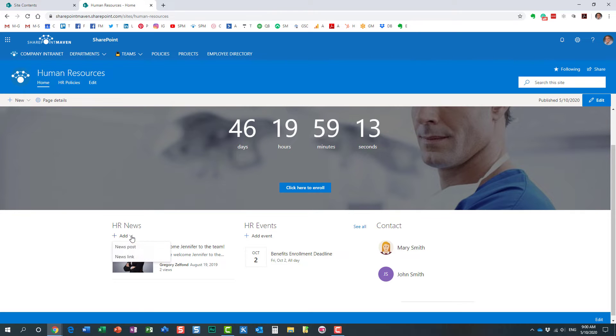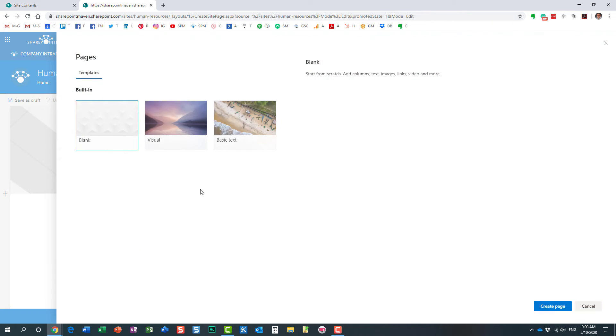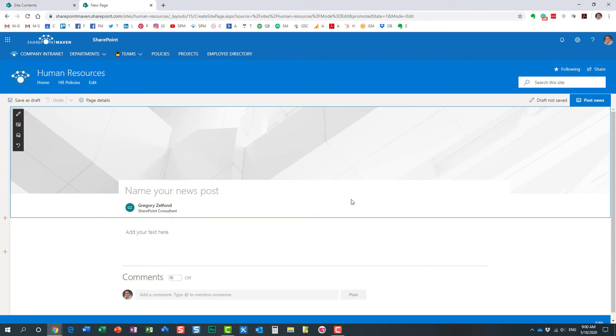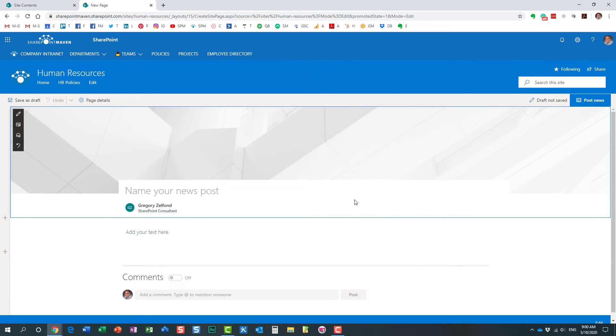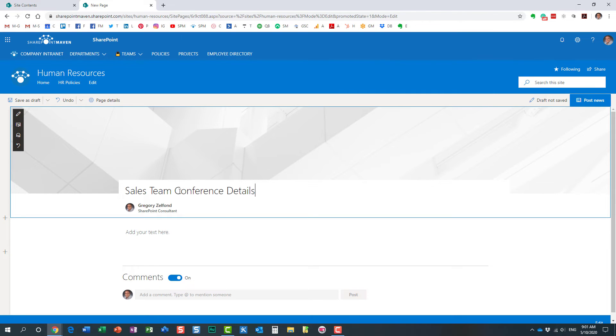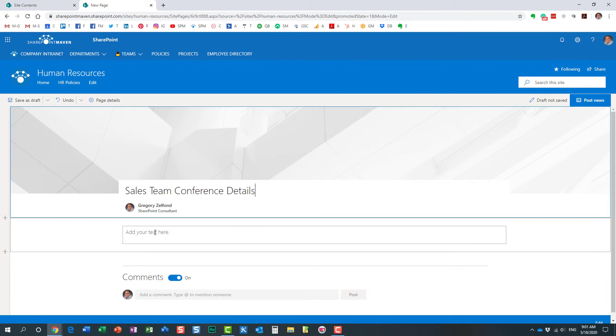So I'm going to add a new news post. Just basing it on the regular template. So let's just say Sales Team Conference Details or something like that. That's what our post is all about.